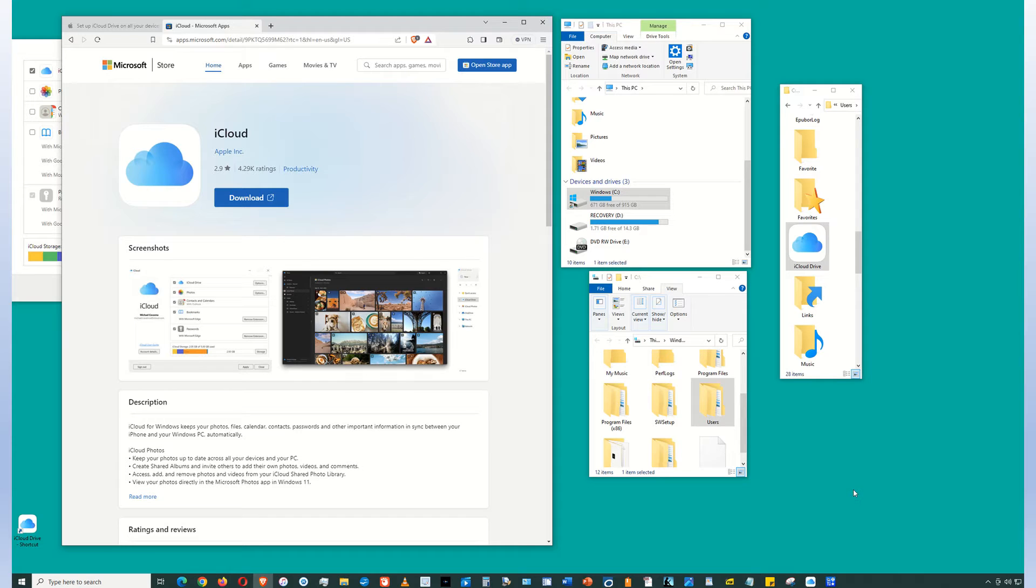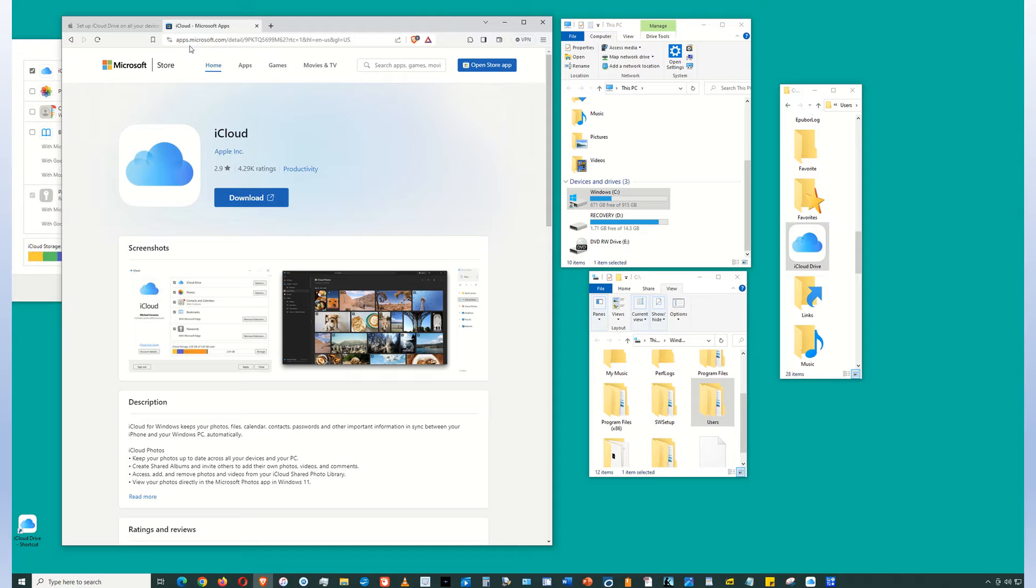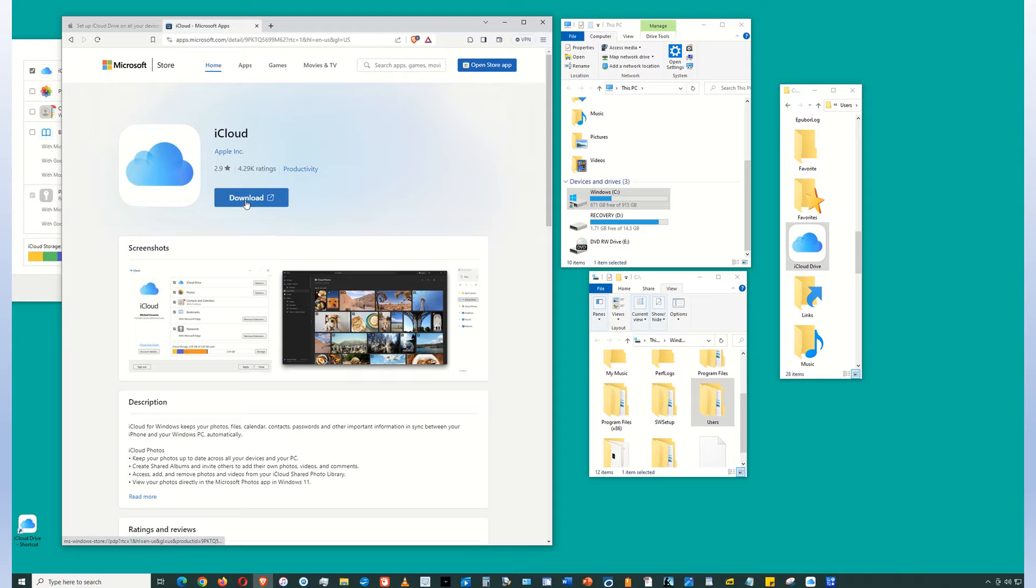First step, go to the Microsoft Store. The address is apps.microsoft.com. Search for iCloud, download the iCloud app, and install it onto your PC.